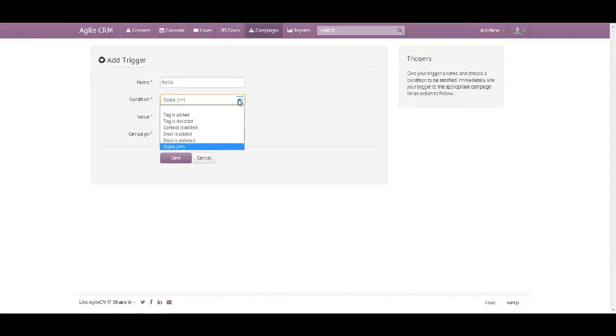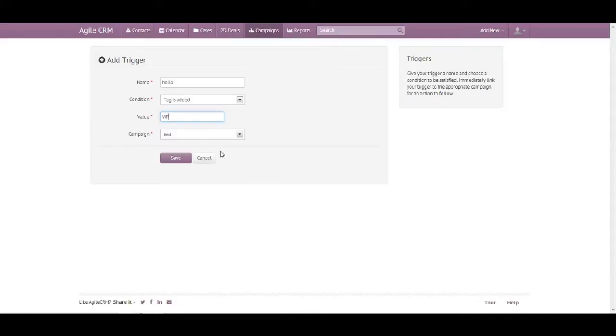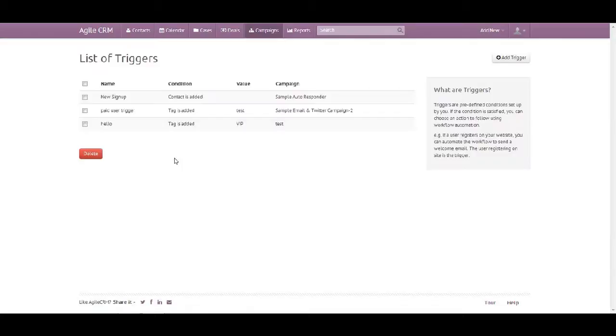Let's choose 'tag is added' - this is one of my favorites. You could name the tag right there. If a tag does not exist, this is where you can name it, then save the tag and the trigger.